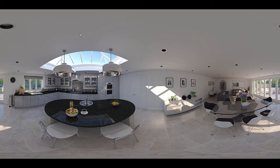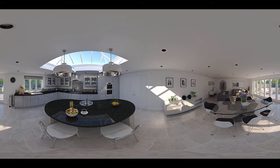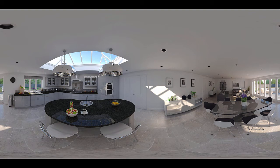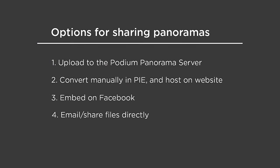And so the next step in the process is to take this 360 degree render and convert it into an interactive panorama VR presentation. So you have a few options for converting the EQ image into interactive content and then sharing it with clients and colleagues, but the easiest and definitely the recommended way is to upload it to the Podium panorama server, which is what we'll spend the rest of this video going through for the most part.